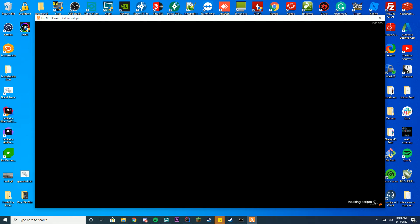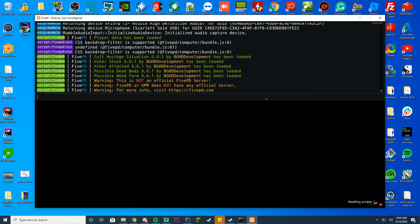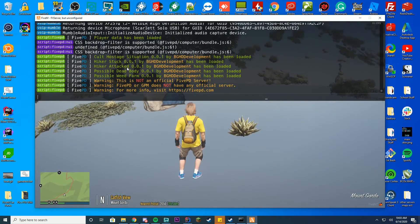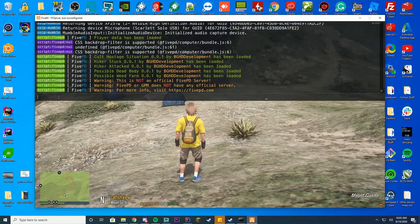All right. So we are loading in here. We got through the loading screen and everything. Now if you press F8, you can see it has opened up our console. You can see I'm running 5PD and stuff.